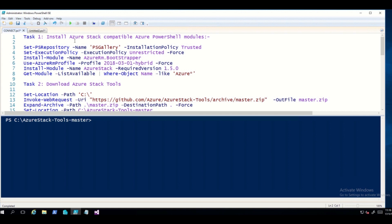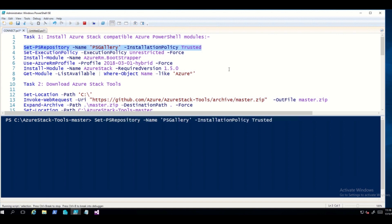The first task is to install the compatible Azure PowerShell module. The first command we are going to run is the PSRepository command. Highlight this and click Run. What this does is configure PowerShell Gallery as a trusted repository for us to use later in the session.